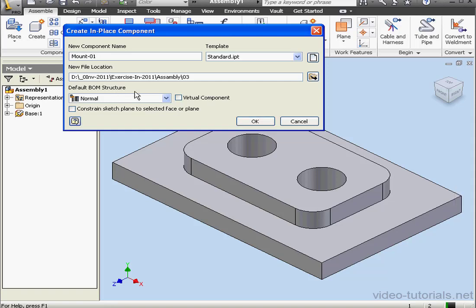Here we can select from the template types and specify the location of the new component.